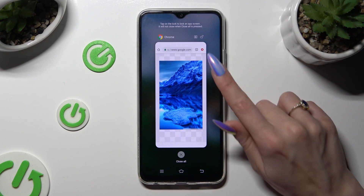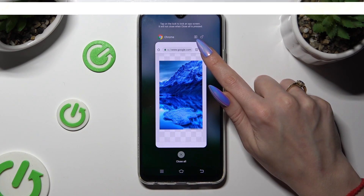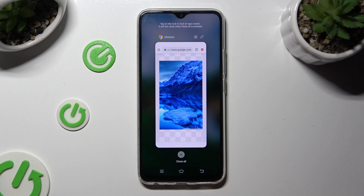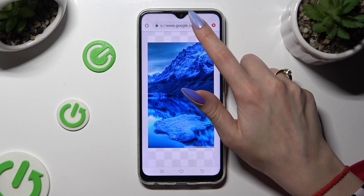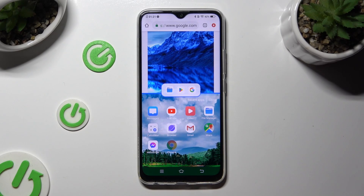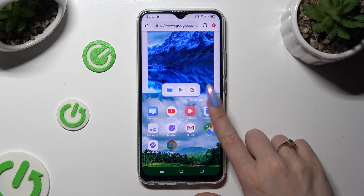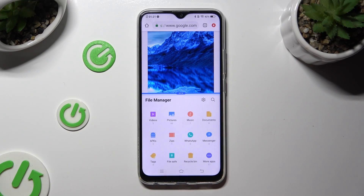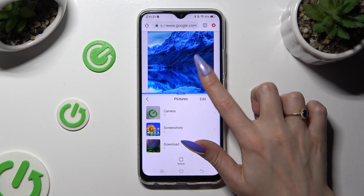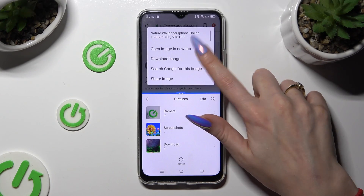Now tap on this icon of two rectangles at the top right corner of your app and tap on this second one. As you can see, now I can use both at the same time.